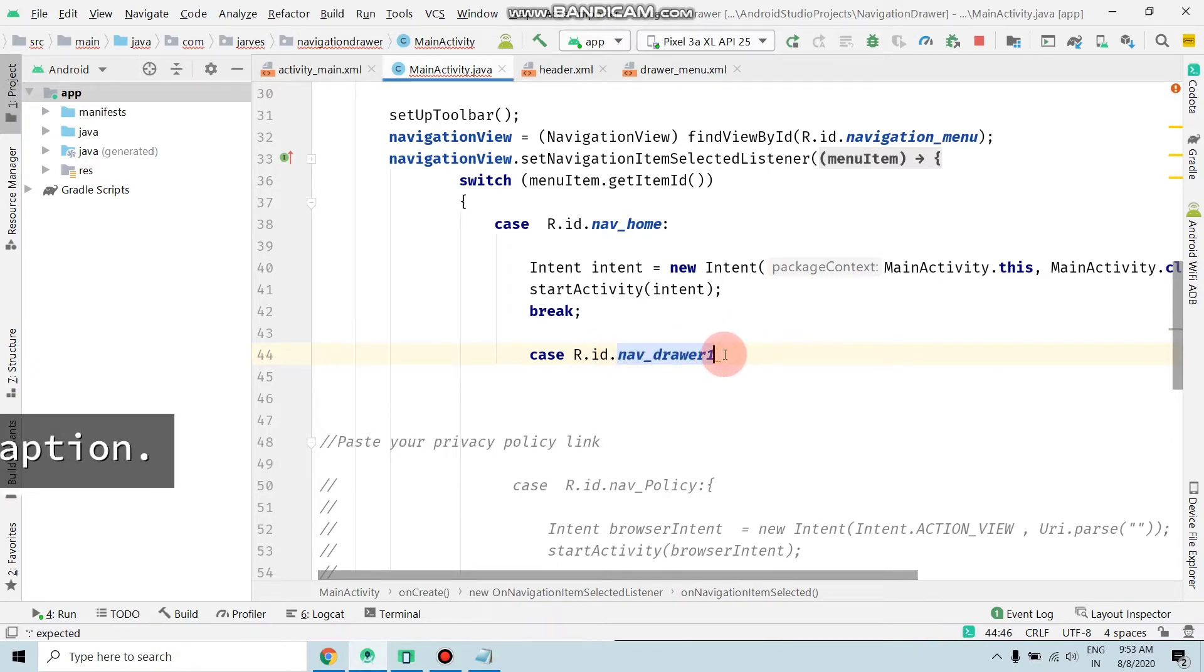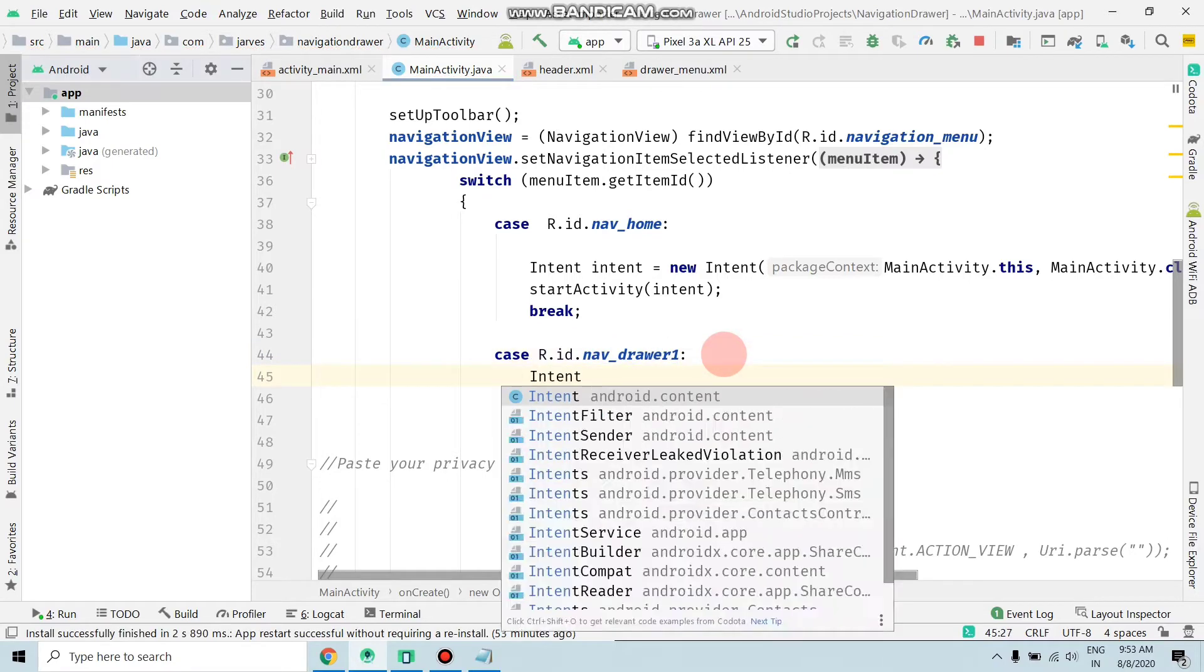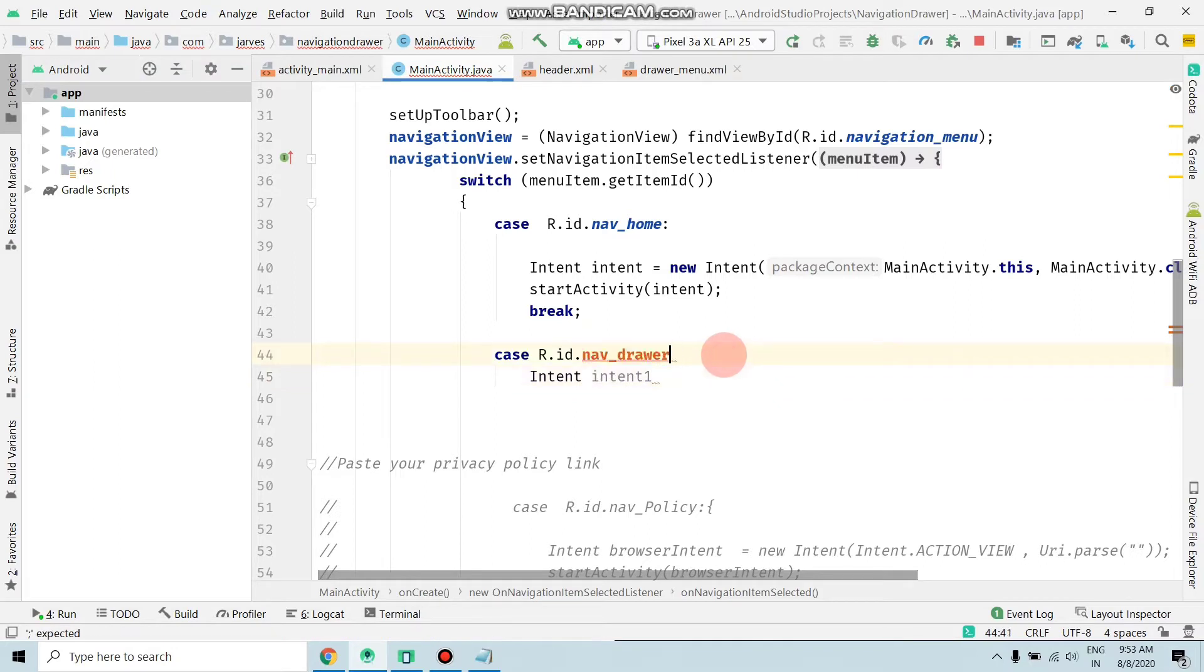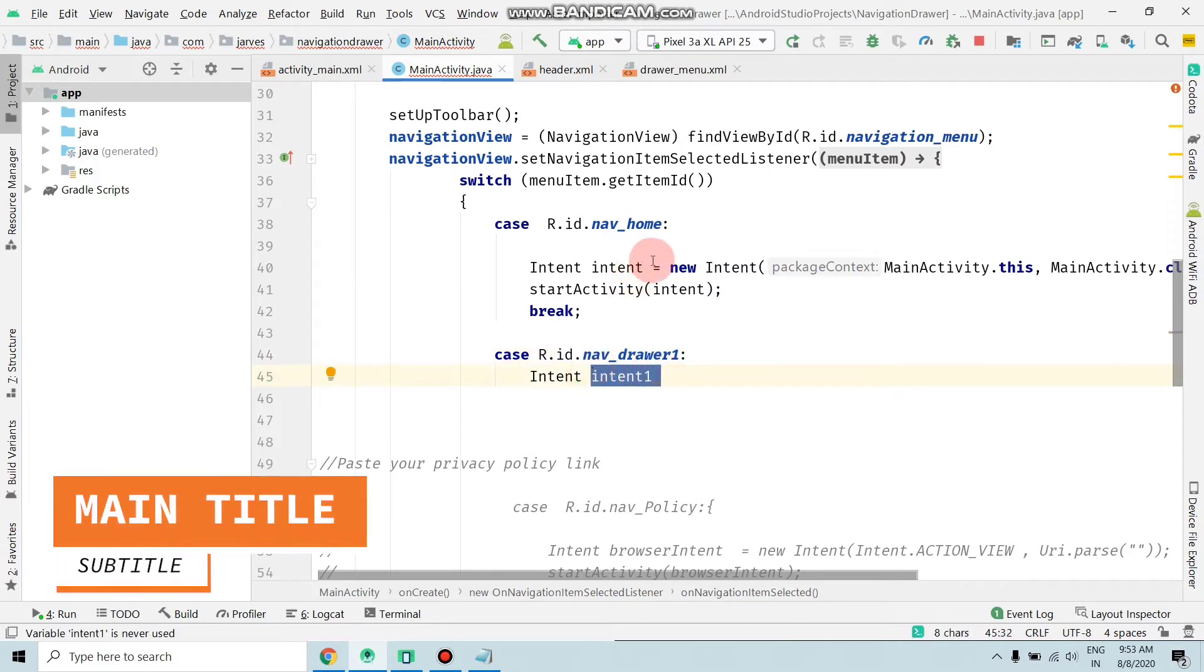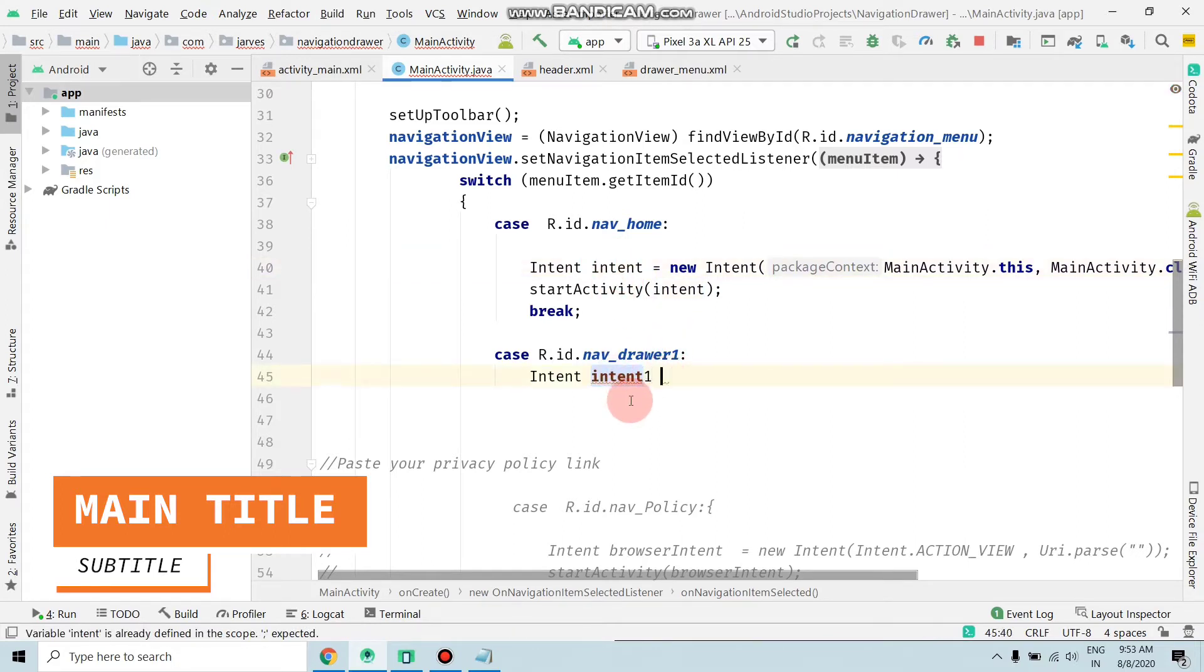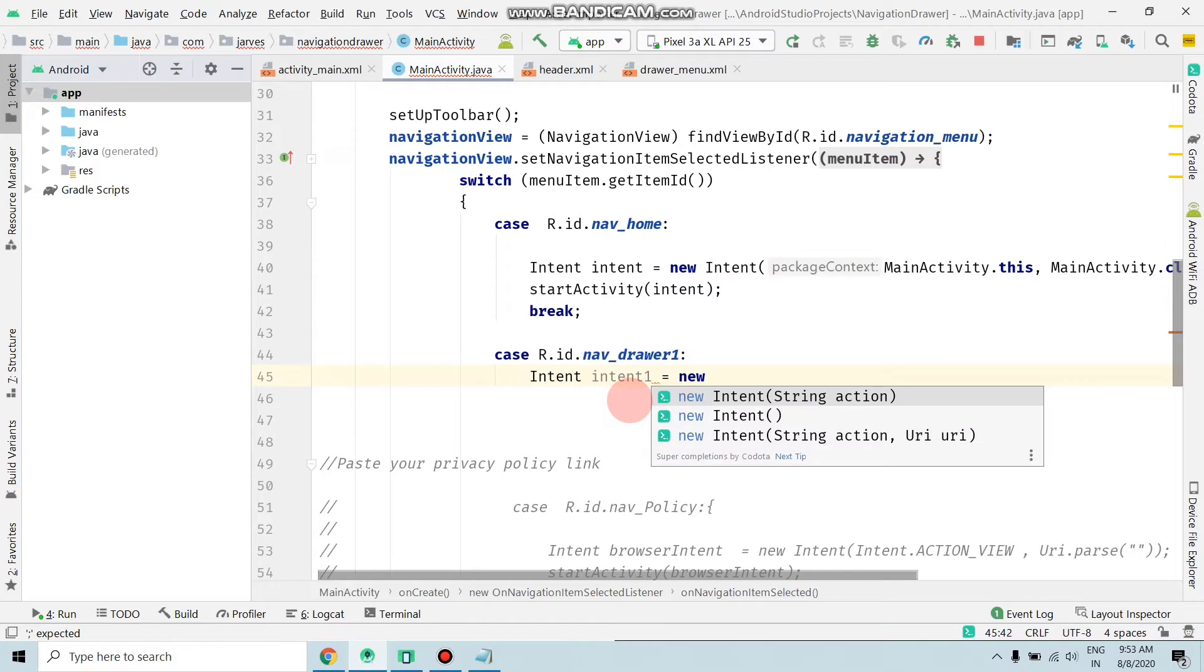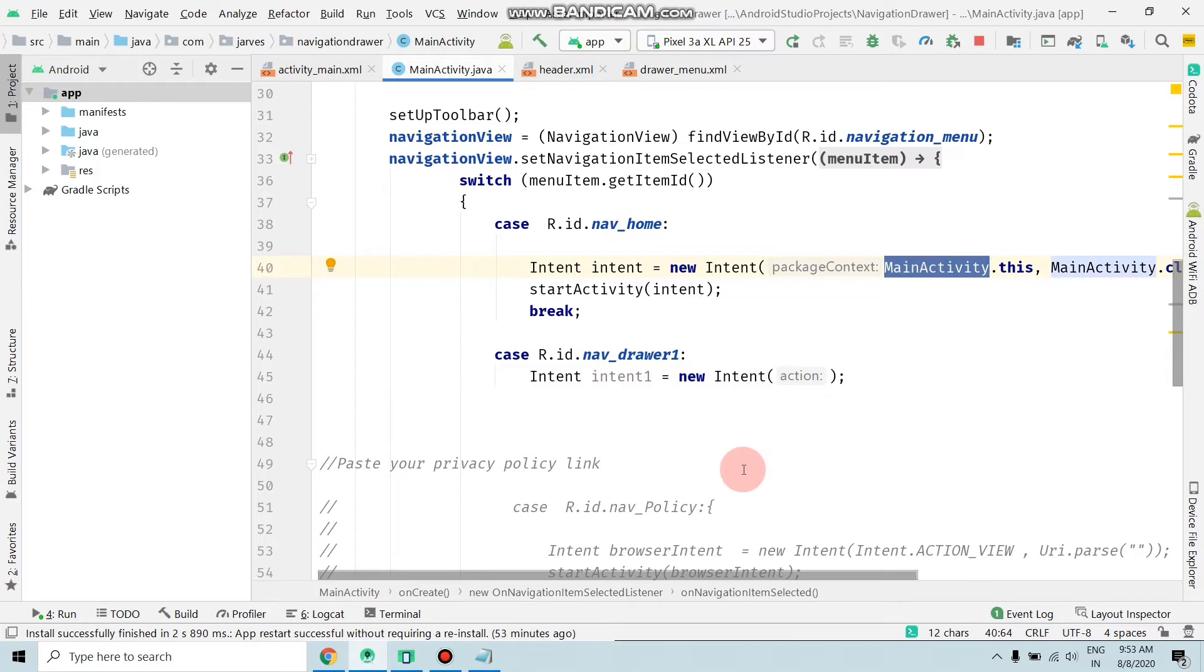Select the drawer name you set on your application and write Intent. The intent name must be unique - as you can see, I cannot set only 'intent', so the intent name must be unique. Set it equals to new Intent. Now copy this MainActivity and paste here: MainActivity.this, comma.